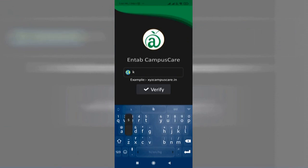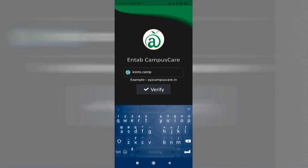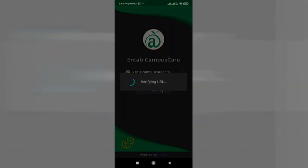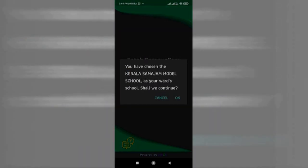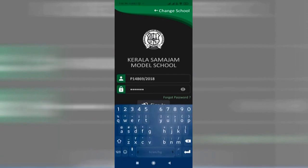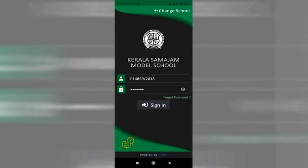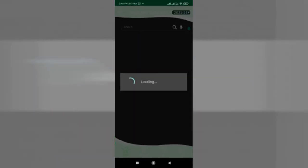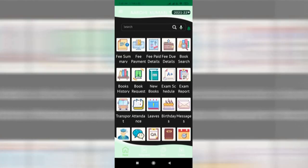Just click on Verify after that. School will be selected. Please provide your parent ID P1 slash all the given details, as well as the password received by you in your SMS. Sign in. After signing in, please note the current session 2021-2022.